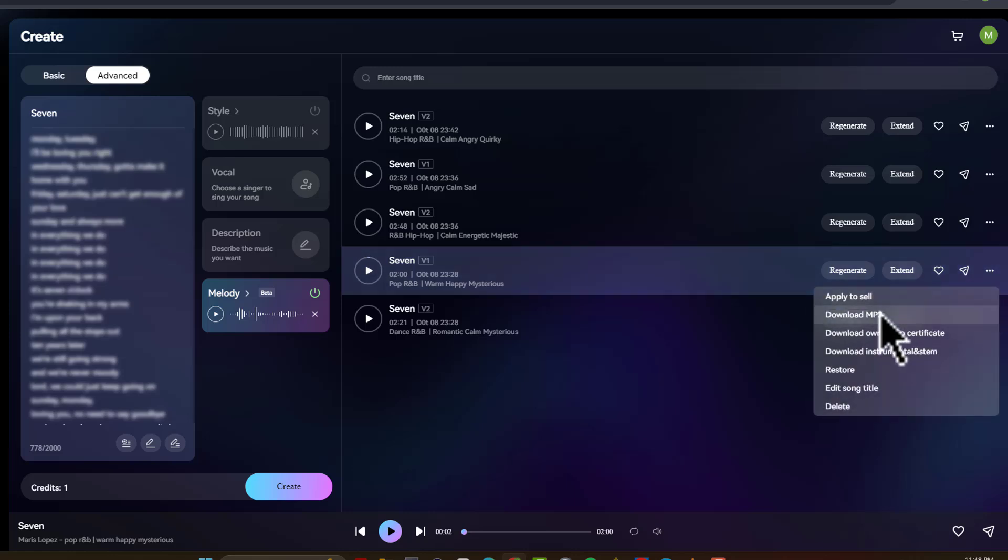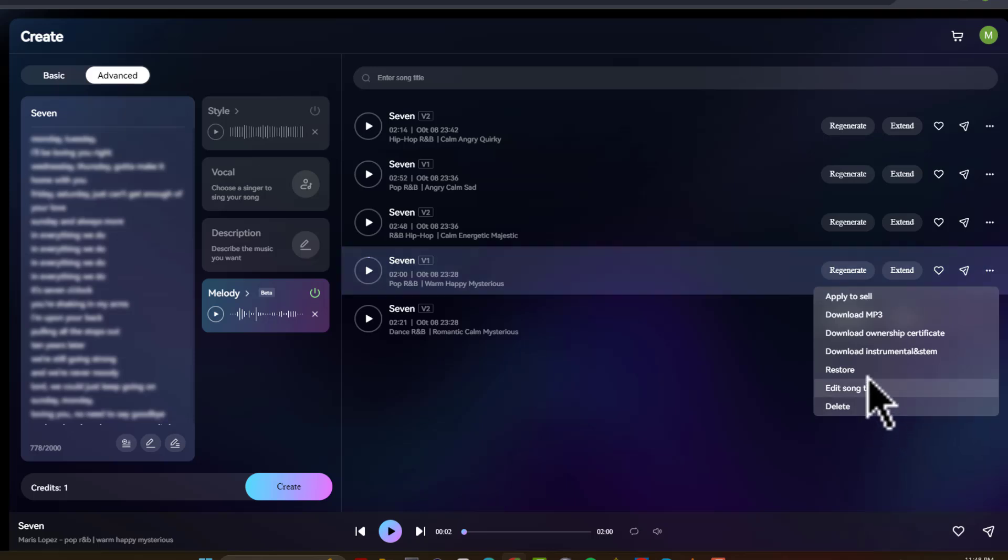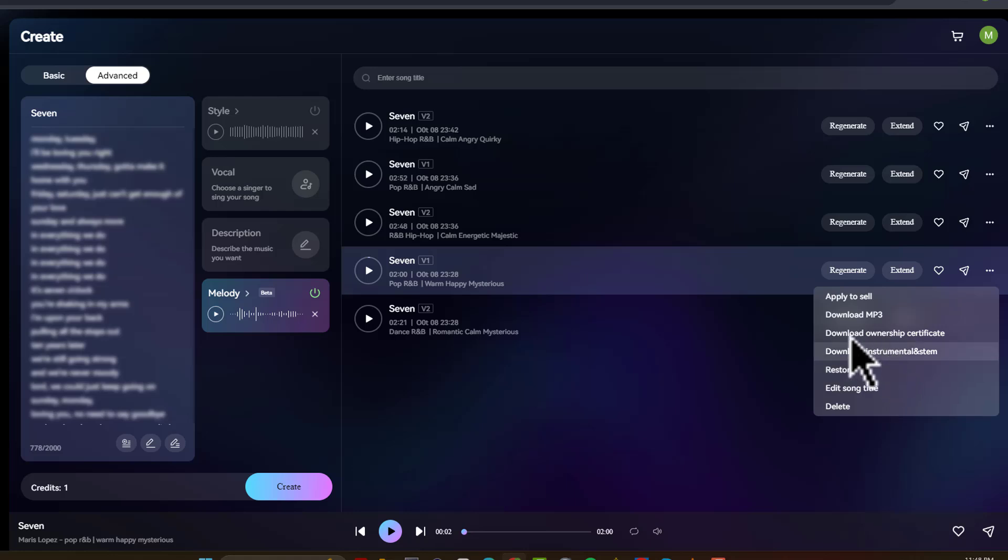So let me download to MP3. But you can also see when you come over here and hover over these three dots, you'll see that you have different options. You can edit the song title. You can delete it, restore it. If you'd already deleted it or restored the song, and you could download the instrumental and the stem, and you could download the ownership certificate.